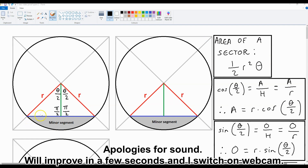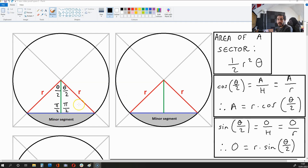Now let's find the length in blue which goes halfway and also the length in green. To do this we're going to use SOHCAHTOA and the angle theta over 2. If we are working with this angle theta over 2, then the green length is going to be the adjacent side and the blue length is going to be the opposite side. So for cos(theta/2) we have adjacent over hypotenuse, which gives us the green line over r, giving us a over r.